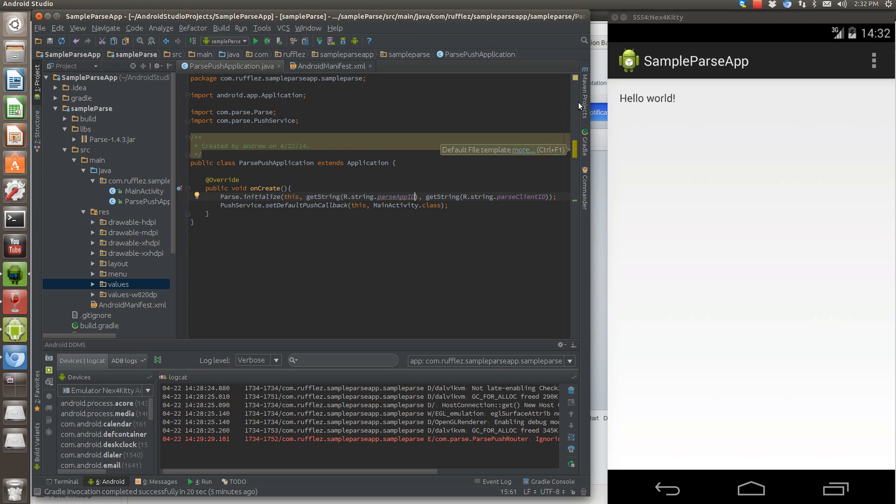some of the examples that they listed were like the Kindle Fire or something like that, it does use a backup messaging service in case your app is installed on a device that doesn't support it. But it does use the Google Cloud Messaging by default.